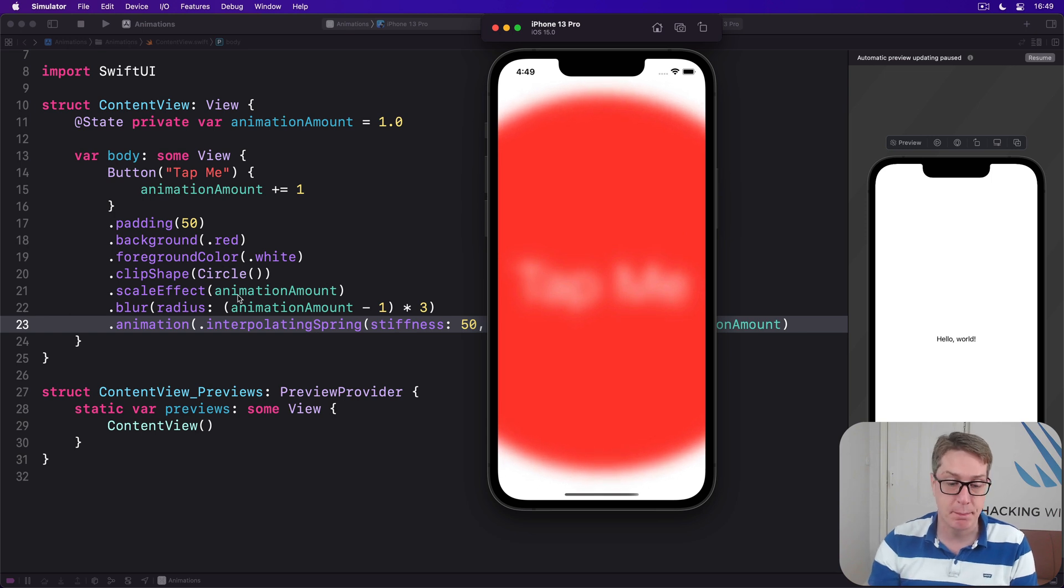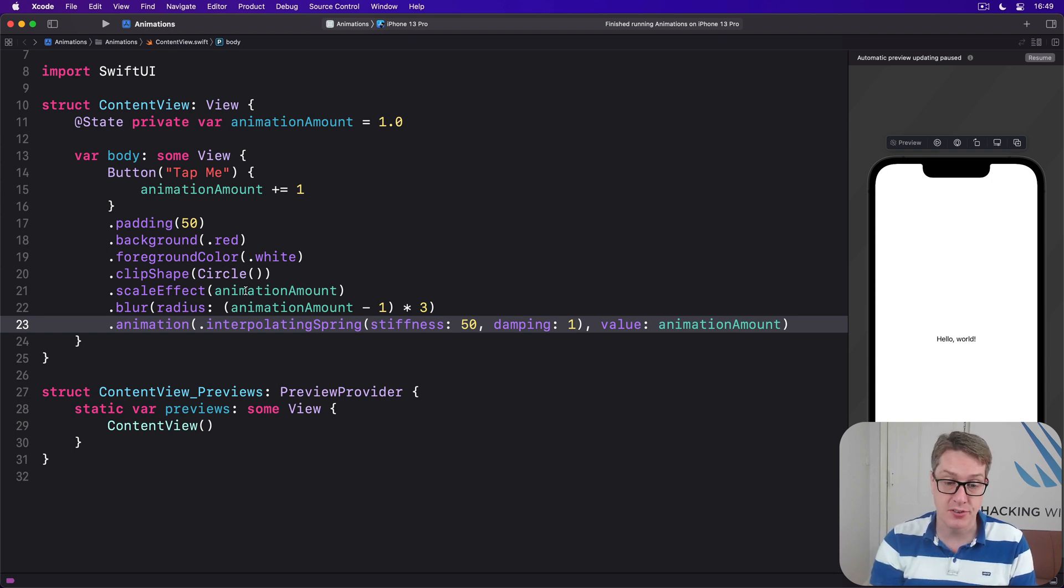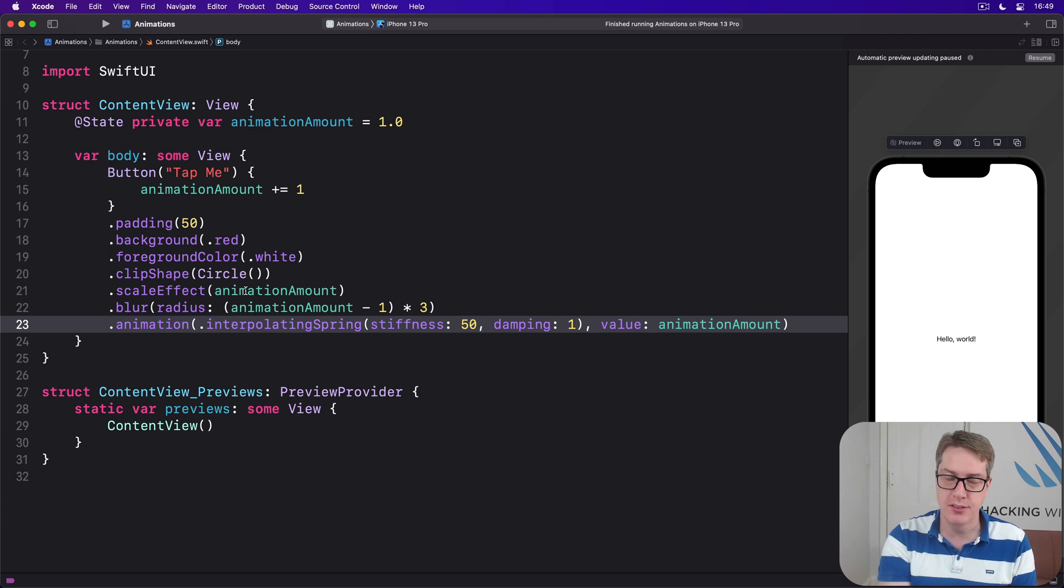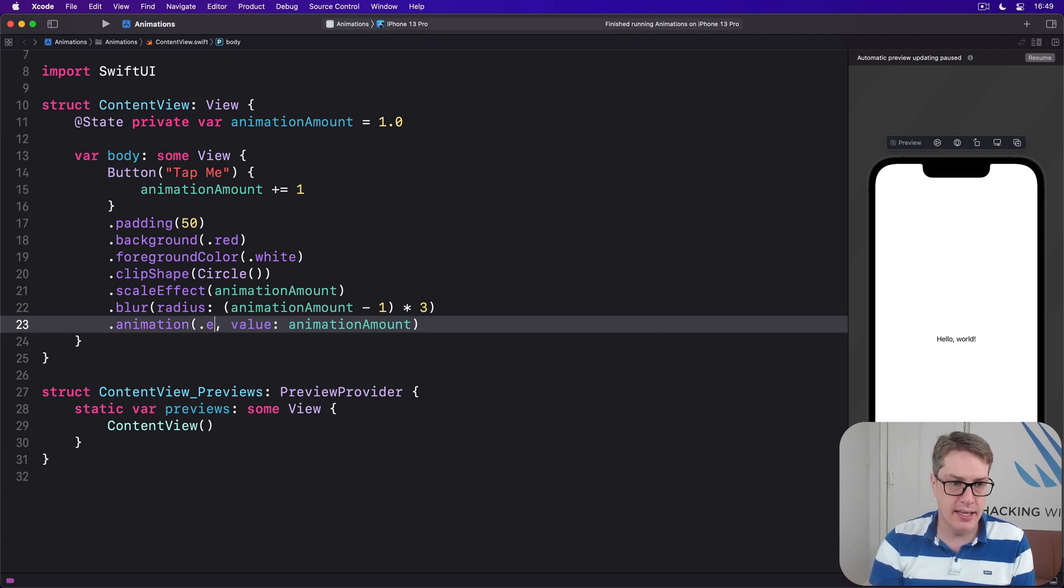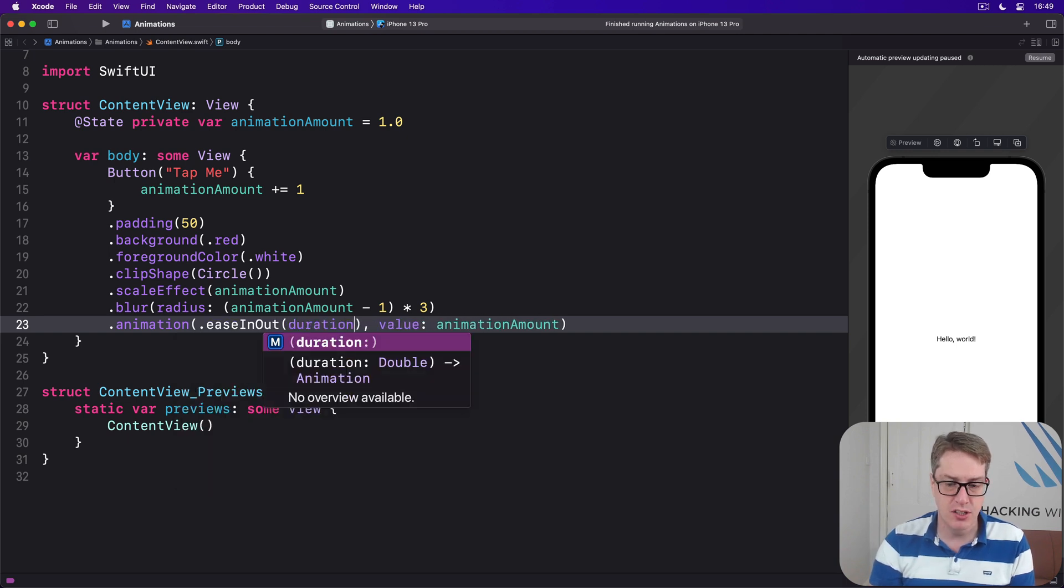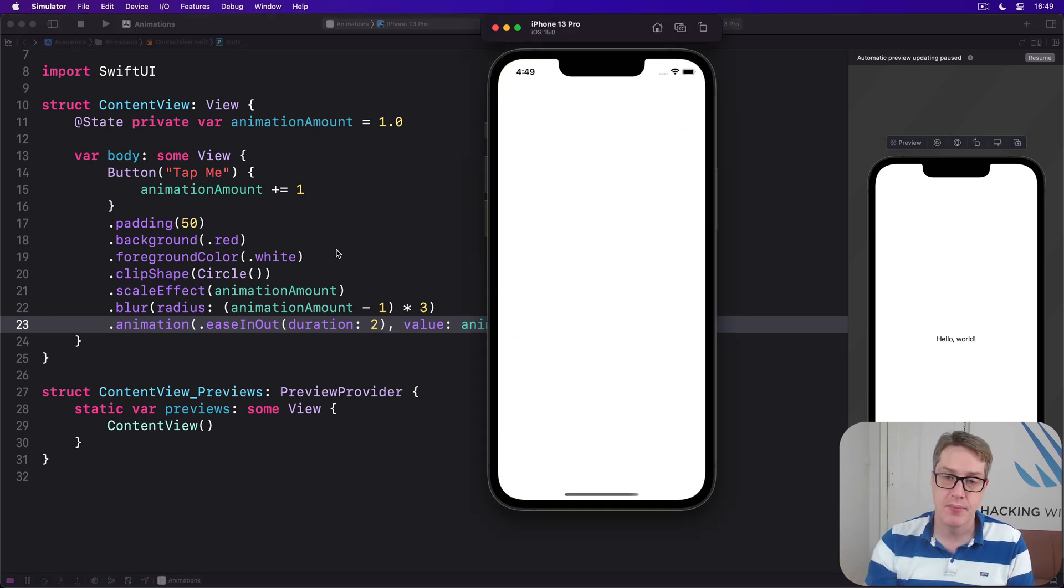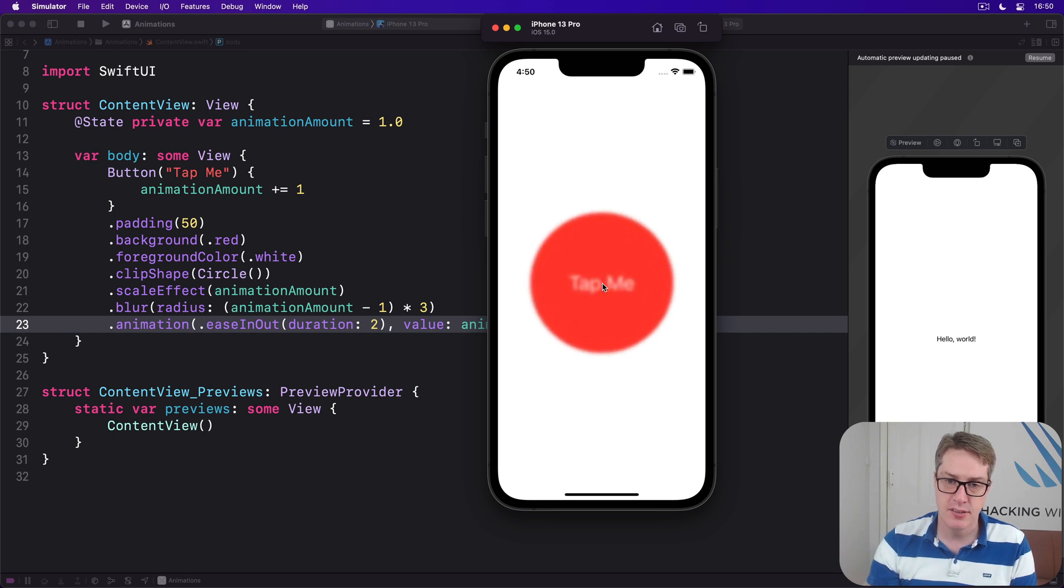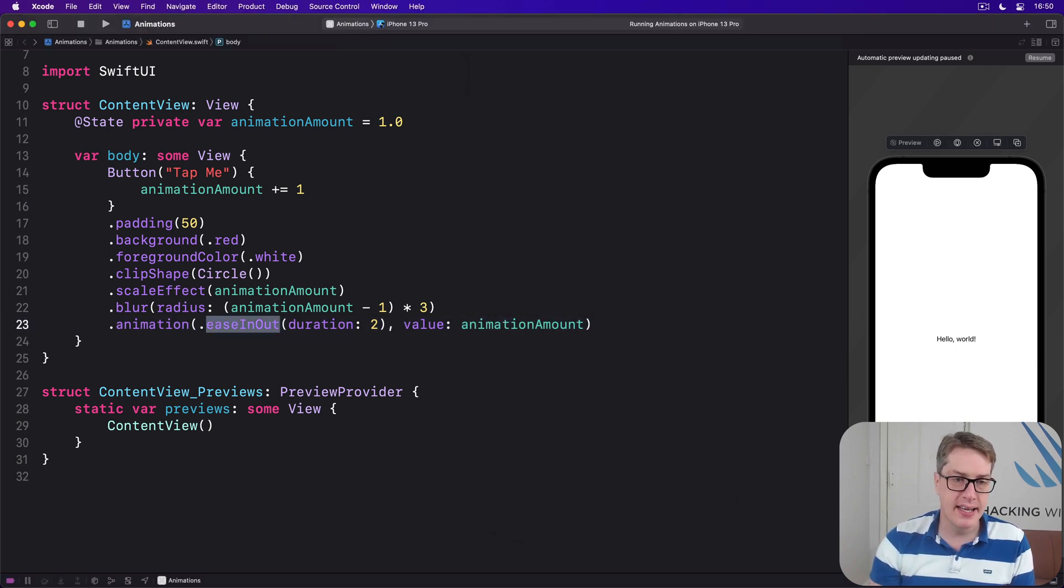For more precise control, we can actually customize the animation with a duration specified as a number of seconds. We could say I want to have an ease in out animation that lasts for exactly two seconds. Now we'll see a very slow animation like that.